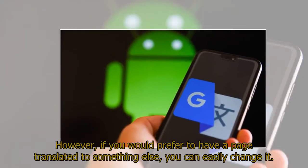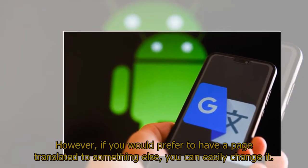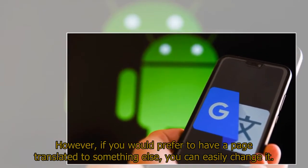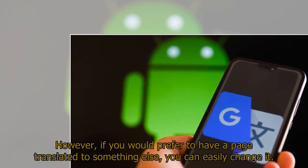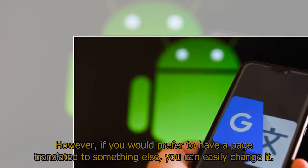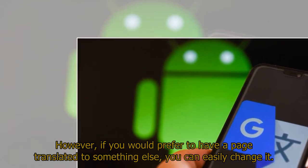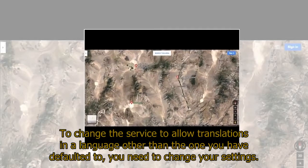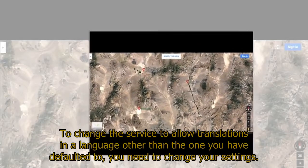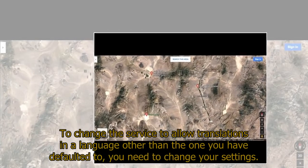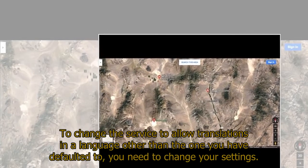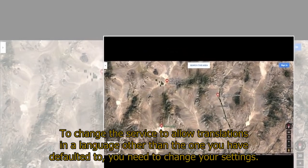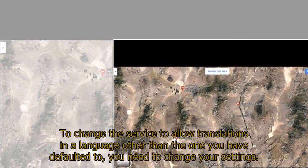However, if you would prefer to have a page translated to something else, you can easily change it. To change the service to allow translations in a language other than the one you have defaulted to, you need to change your settings.